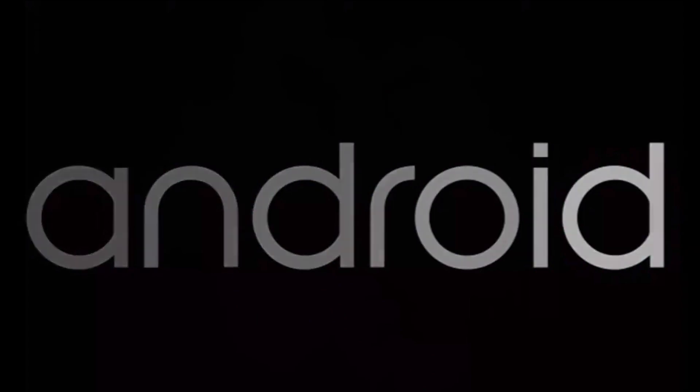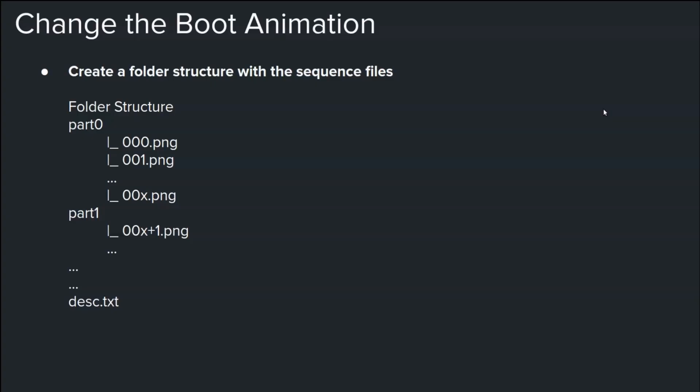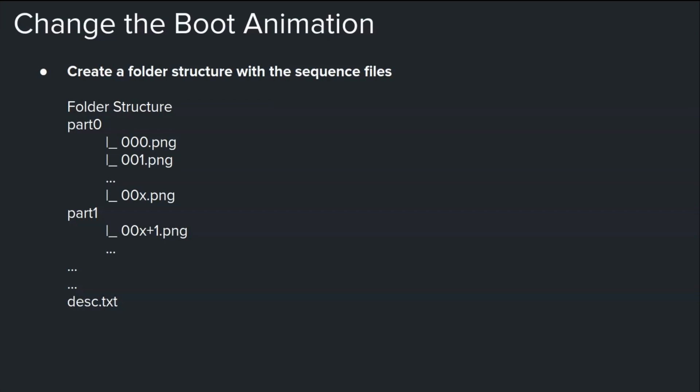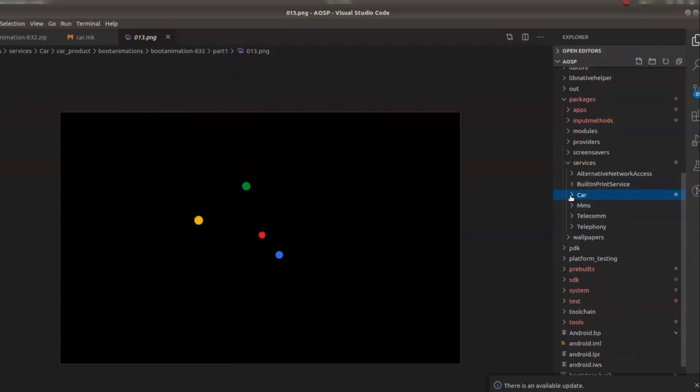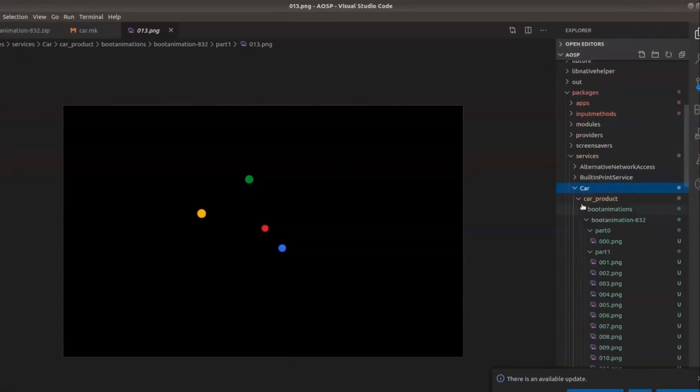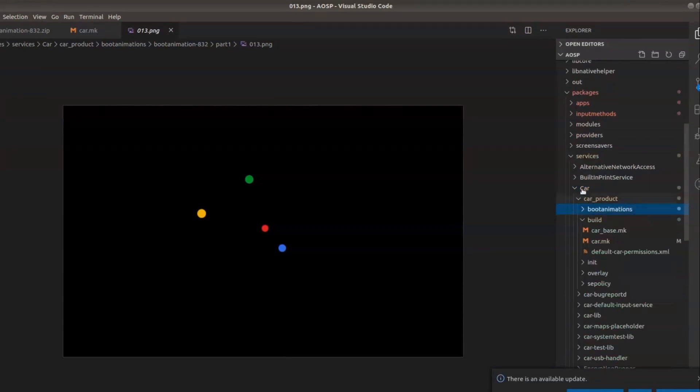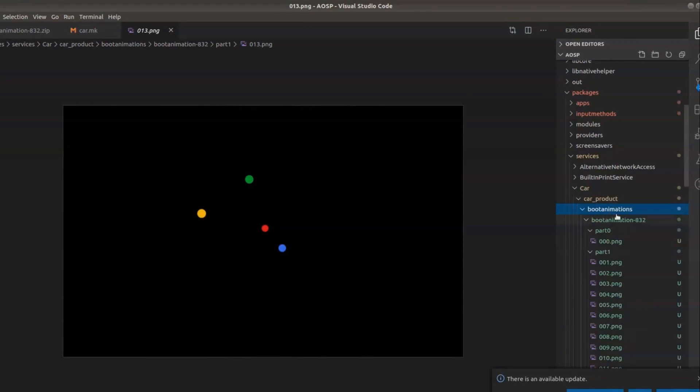Changing the boot animation is quite straightforward and it's not that complicated. If you have a look at AOSP, I am opening one sample boot animation file. If you go under the car product boot animations, this is the one for the automotive build.